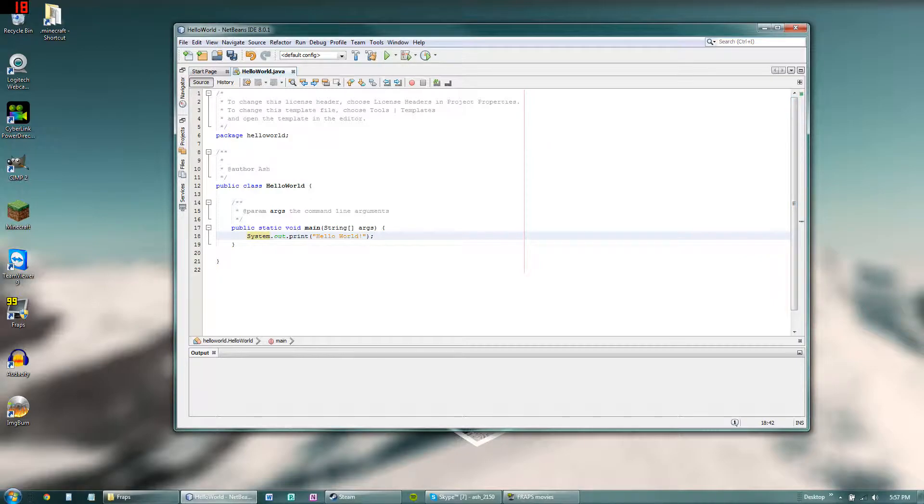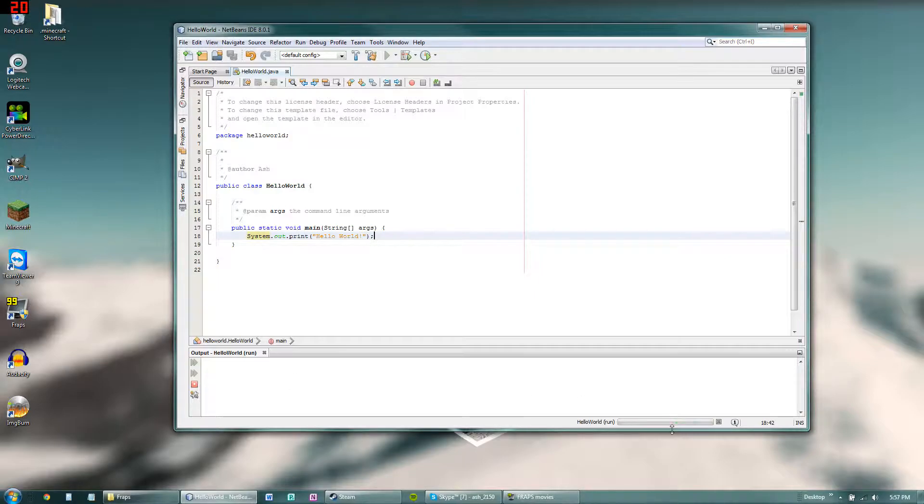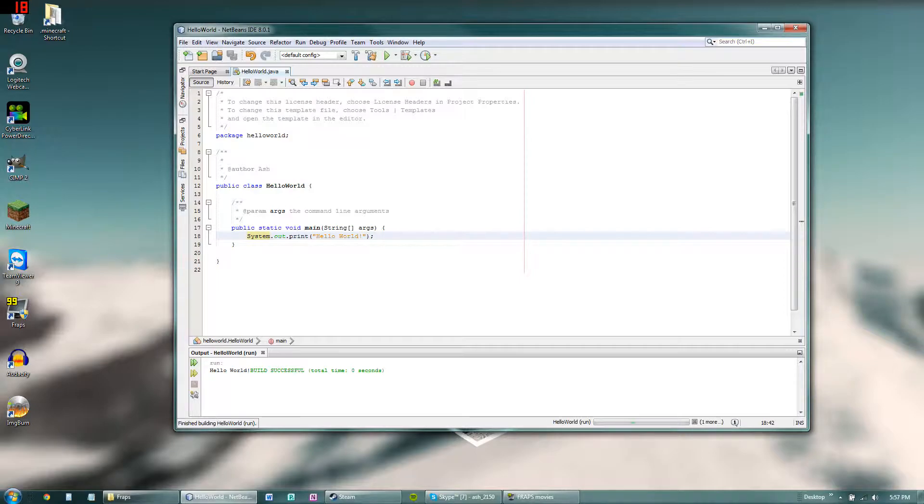So once you have no errors, you can hit the run button up here. That will save your program automatically and run it down here. And there we go, hello world.